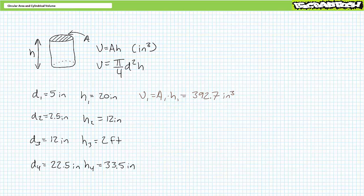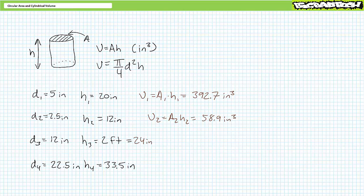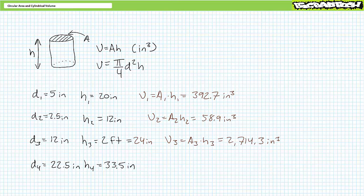Applying the cylindrical volume formula — area times height — cylinder 1 has a volume of roughly 392.7 cubic inches. Cylinder 2 has a volume of roughly 58.9 cubic inches. Cylinder 3 has a height of 2 feet, equivalent to 24 inches, giving a volume of roughly 2,714.3 cubic inches. Those using engineering format may see this expressed as roughly 2.7143 times 10 to the third, but US customary units do not use engineering prefixes — this is quite literally 2,714.3 cubic inches and cannot be expressed in more expedient fashion.